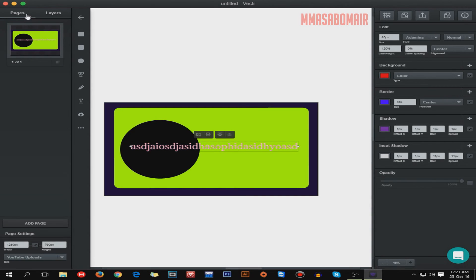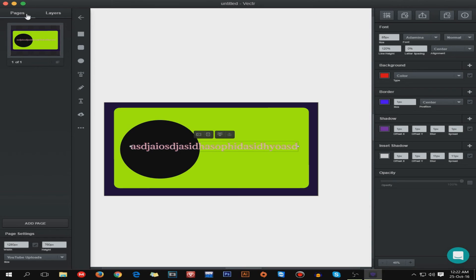I wanted to share this beautiful application with my viewers because not everyone can afford Adobe Photoshop or Adobe Illustrator, and I wanted to make it easy for you. I hope you guys have enjoyed the tutorial. If you have any questions related to the software or my channel, feel free to ask. Don't forget to like and subscribe — see you in the next video!